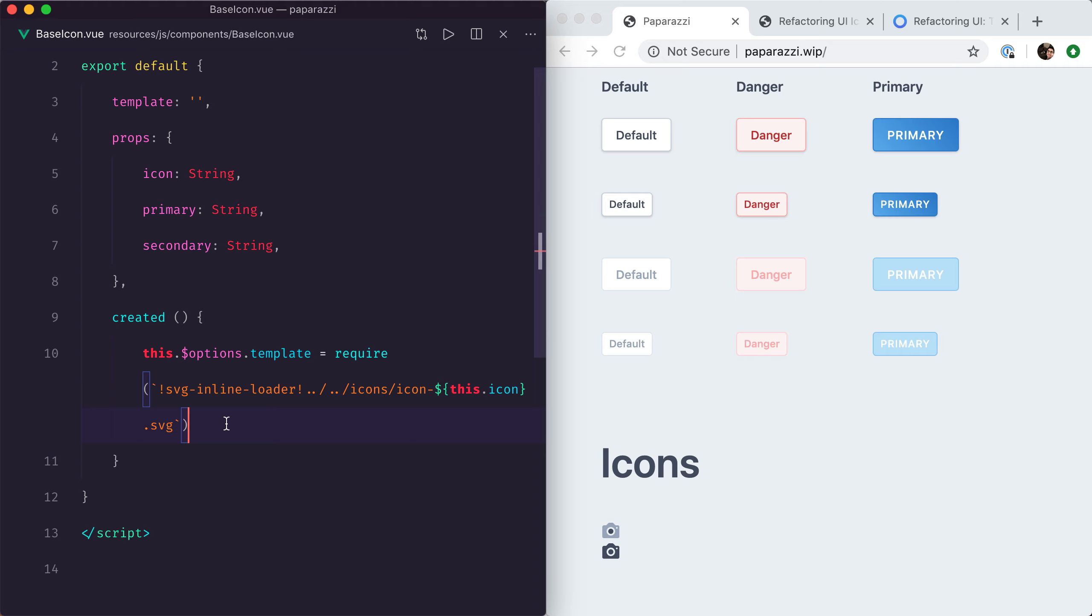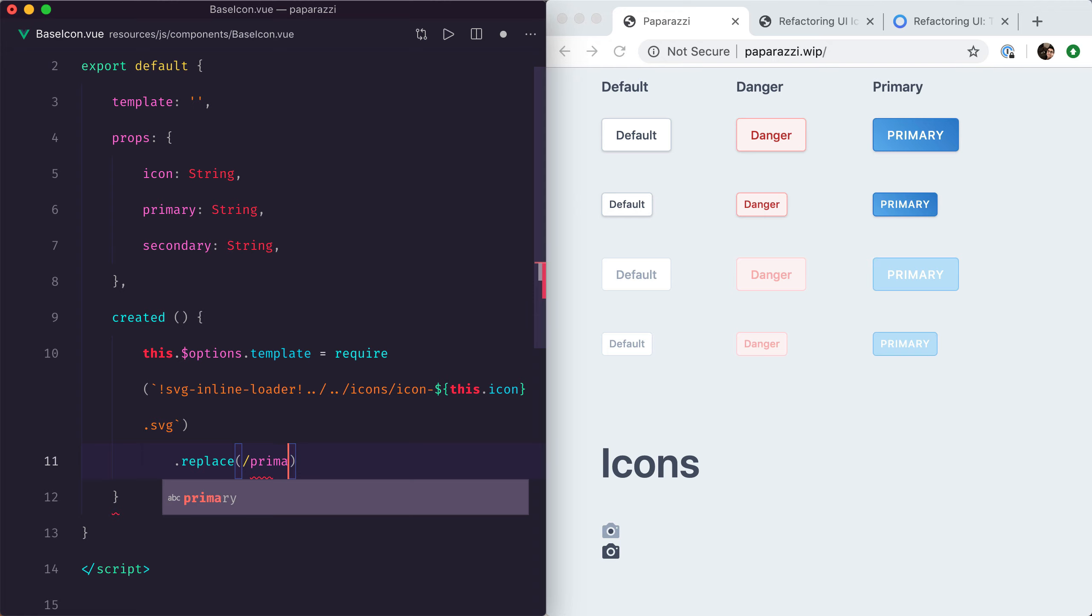Because all of this is just a string of HTML, we can very simply do string manipulations. We know that in there, any primary part of the icon will have a class called 'primary' and any secondary part will have a class called 'secondary'. So all we need to do is replace any instances of 'primary' with the classes that we want.